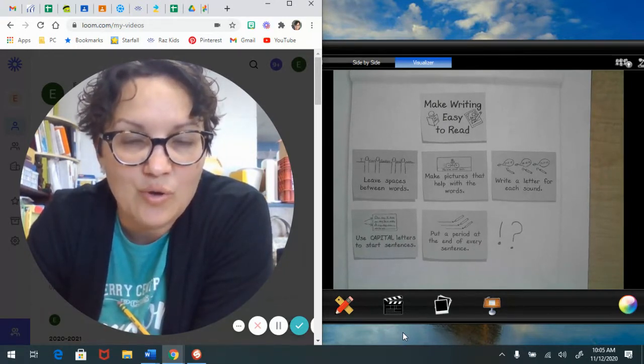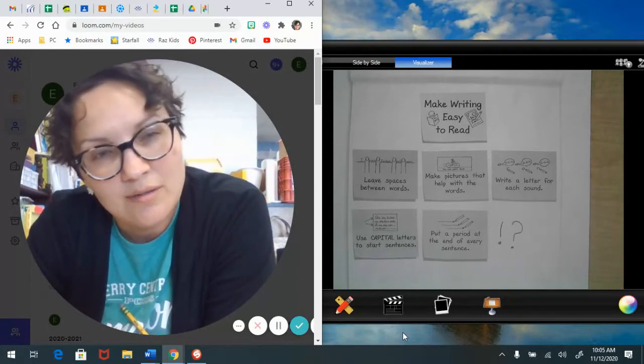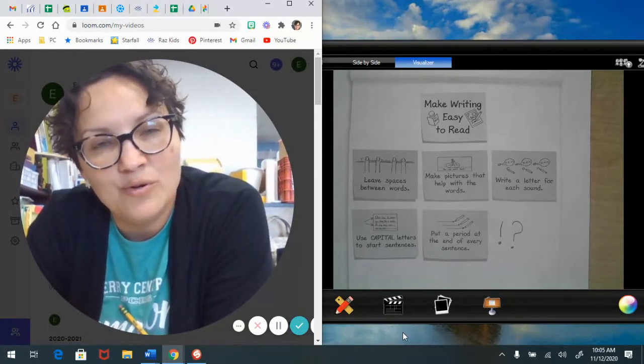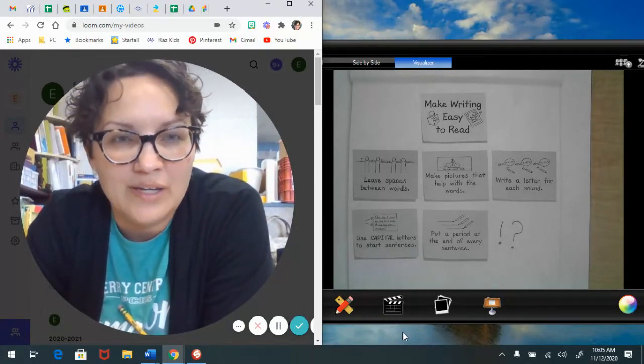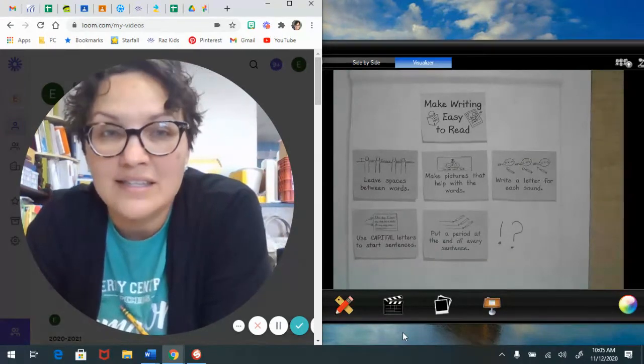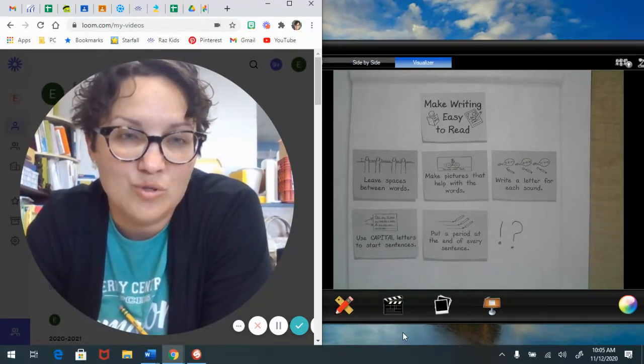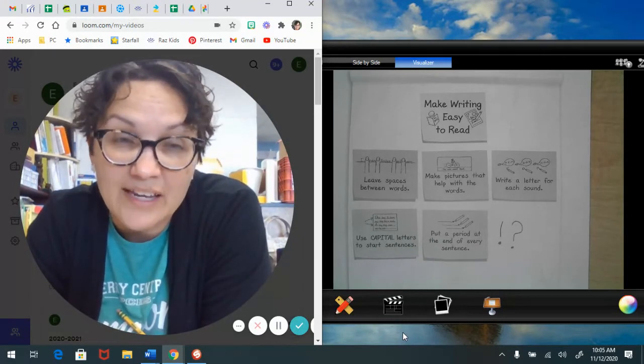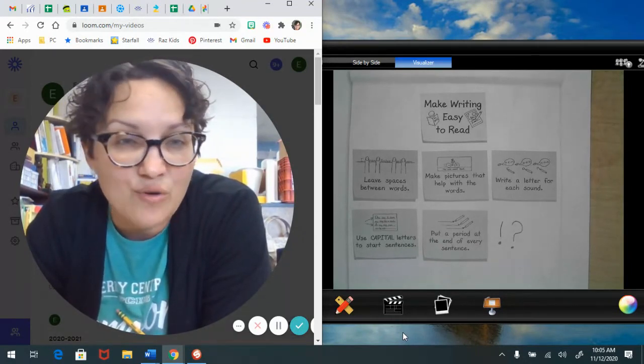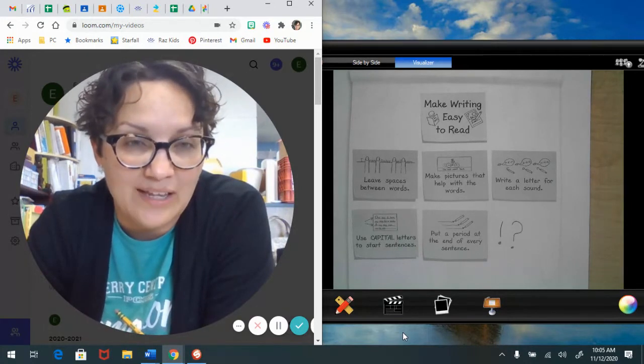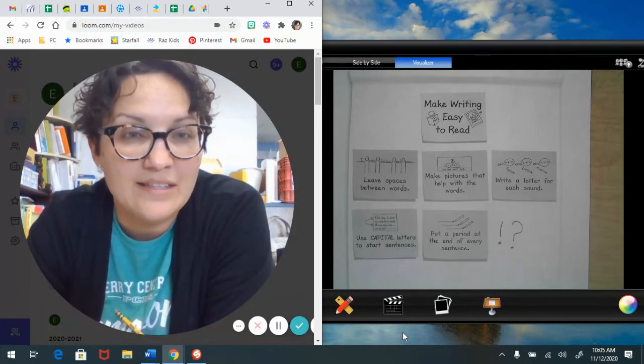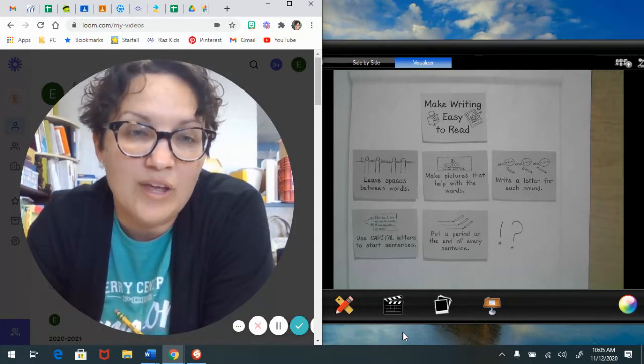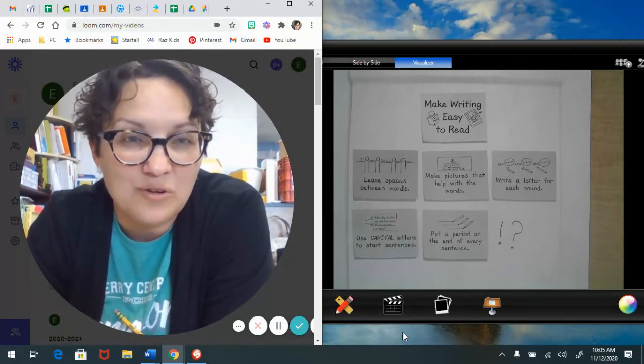So your job today is just to make sure that your writing is easy to read for all the friends that you will be sharing your story with. And if you're able to, I would really love for you to bring any of your writing that you have been doing these past two virtual weeks with you to share with your teachers and your friends in your classroom.